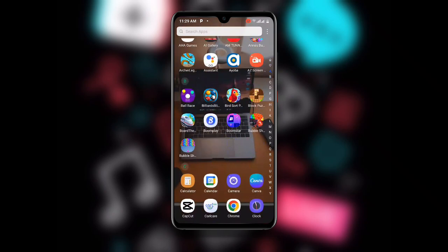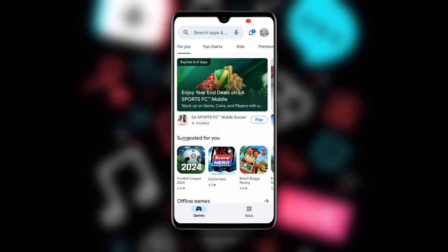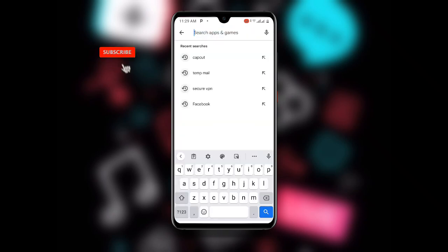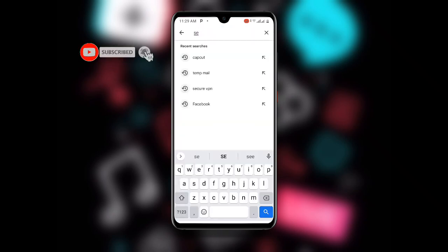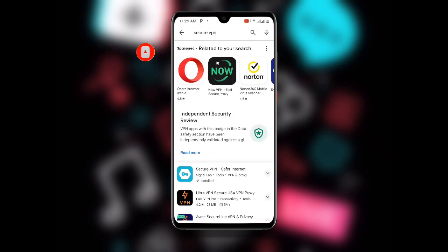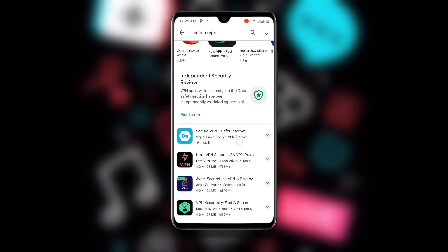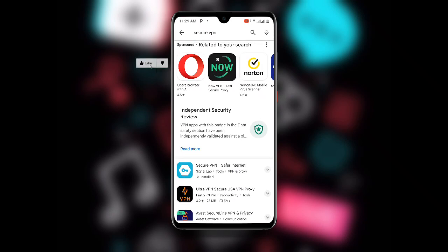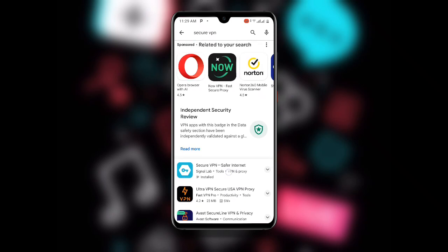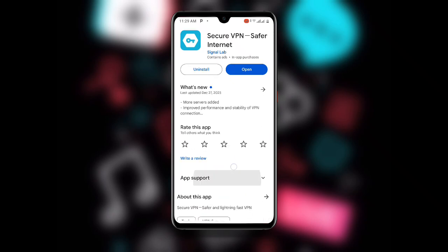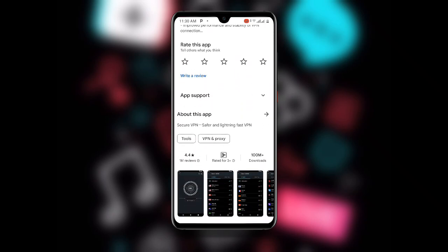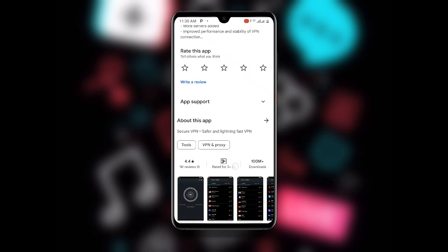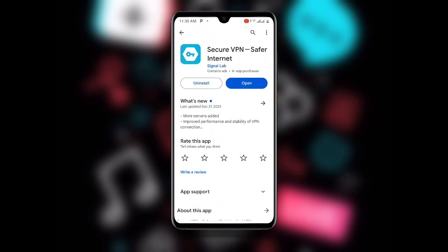First, go ahead and open your Play Store. Once you open your Play Store, search for Secure VPN. There are a lot of results, so I advise you to download this specific one — the one with more than 100 million plus downloads.